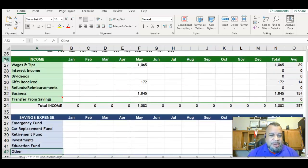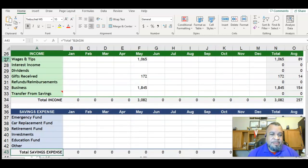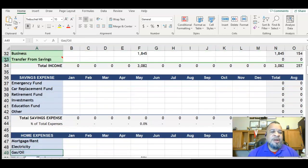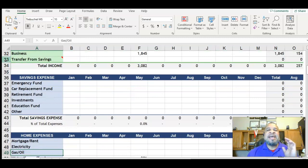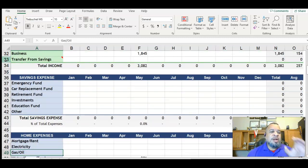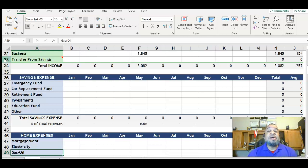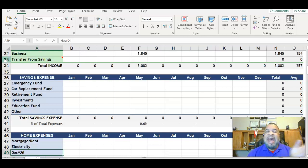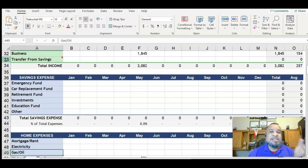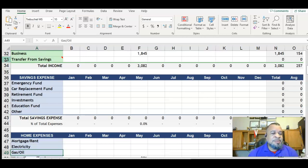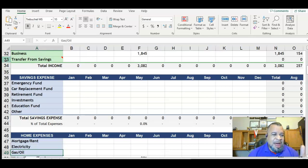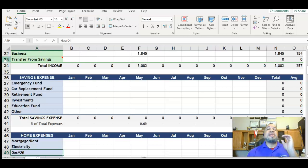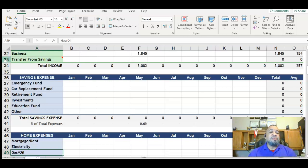Once you have your income there, you're going to move down to the very next section which is expenses for saving. This budget worksheet encourages you to save, not just for the purpose of saving in your savings account, but for emergencies, replacement, retirement, investments that are not for retirement, and even an educational fund for your children.